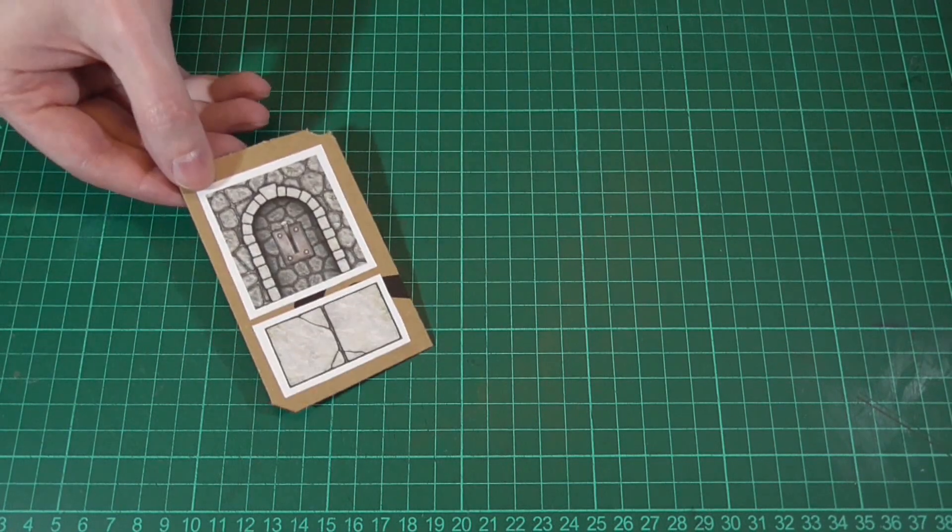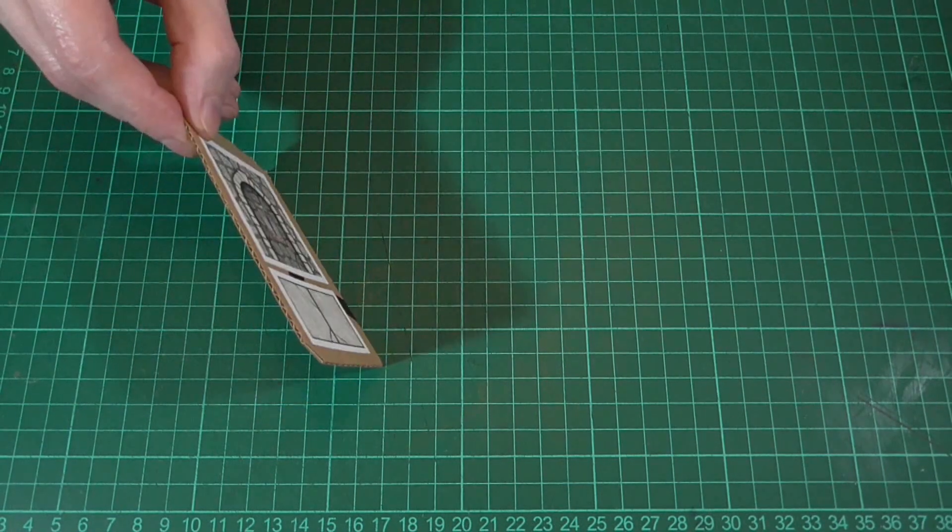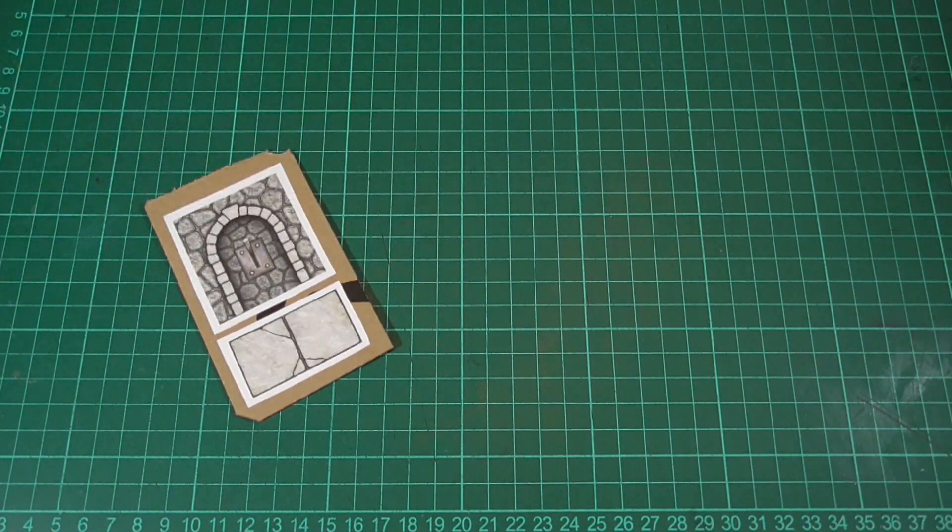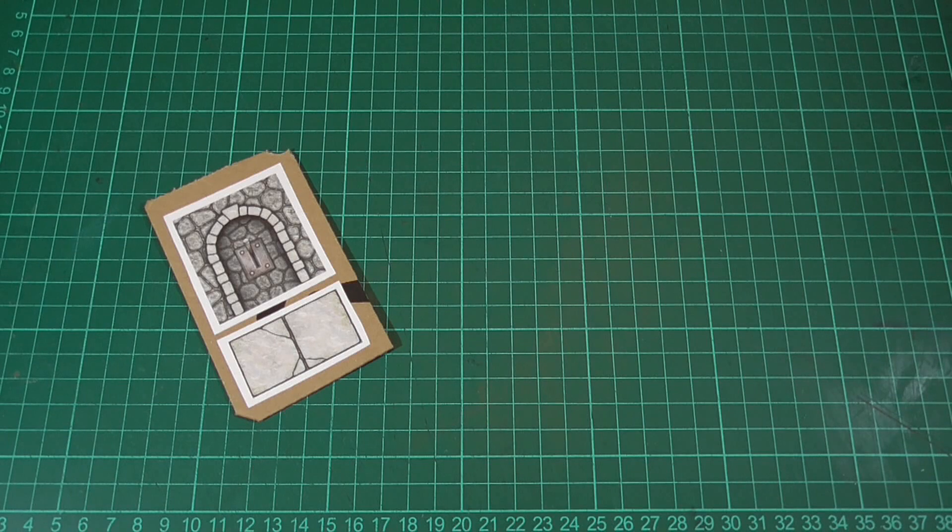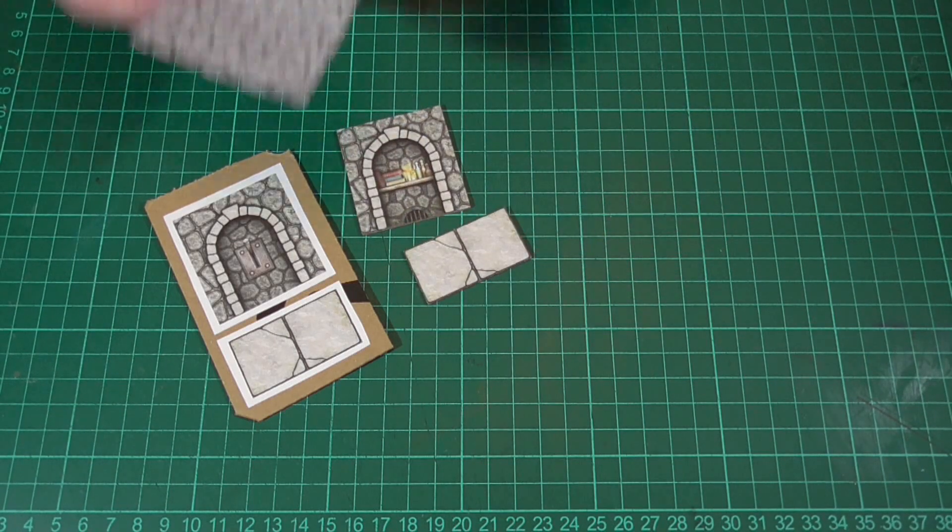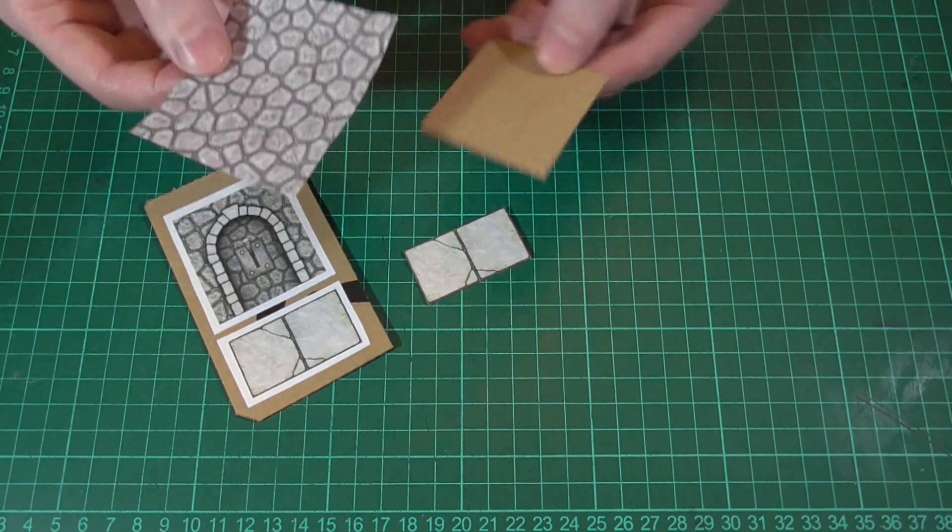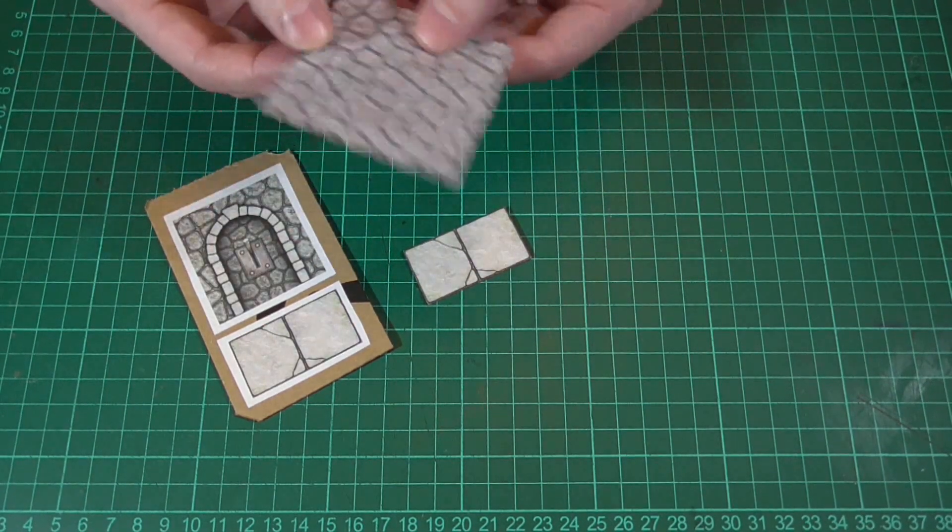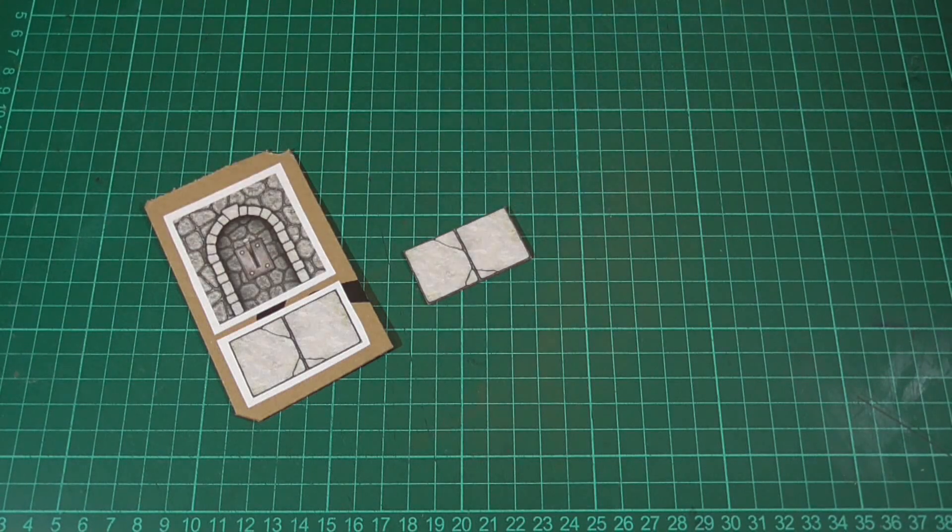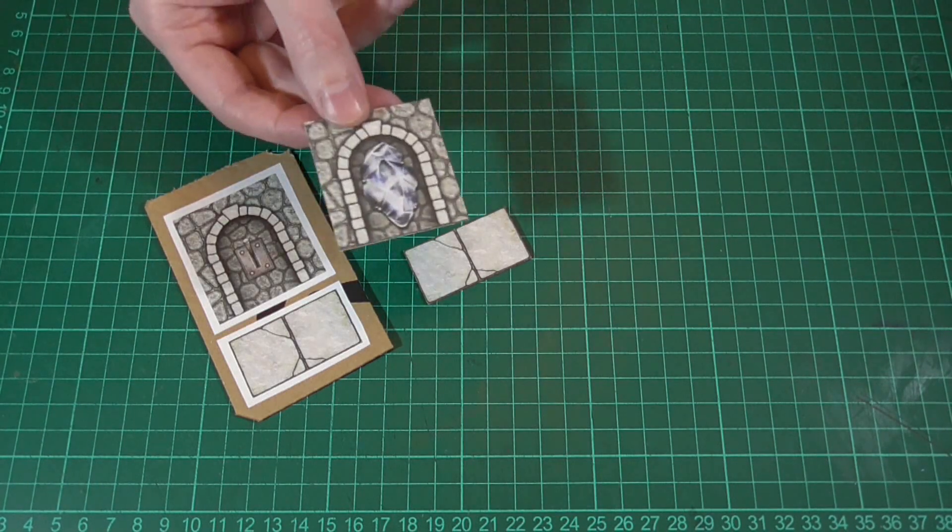Okay, for each of the alcoves we'll first need to glue the artwork and the base to some thin corrugated cardboard. Then we'll cut those out, and if you like you can also glue some of the wall texture from episode one to the back, and then when it's dry trim away the excess.